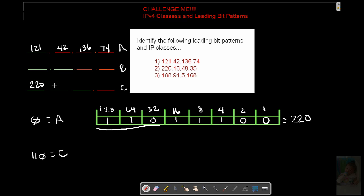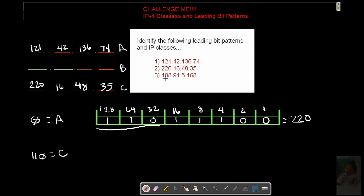220, 16, 48, 35. Now, let's look at our last option, number 3. Obviously, that's going to be a B. As that's the only thing that I have left over here to fill in.